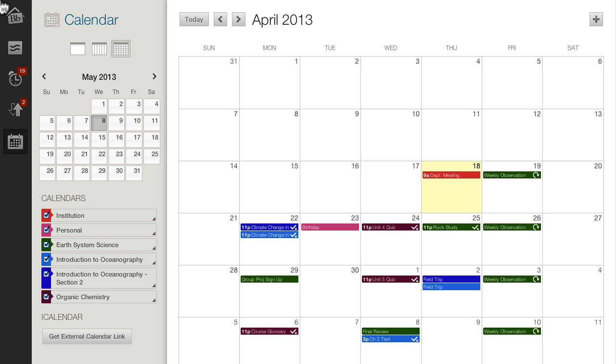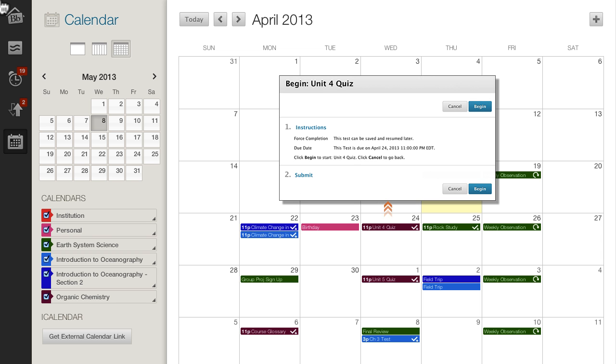When instructors move a due date in the calendar, the due date is automatically changed in the test or assignment.